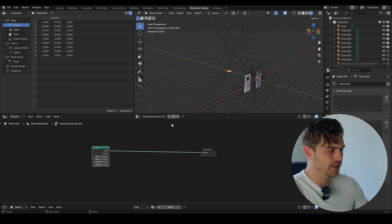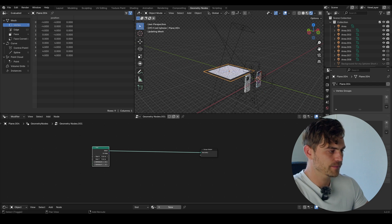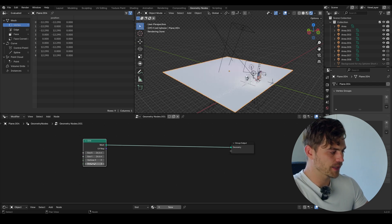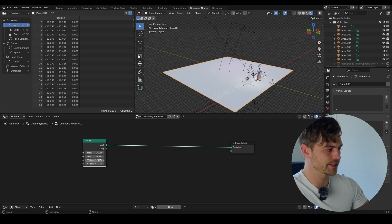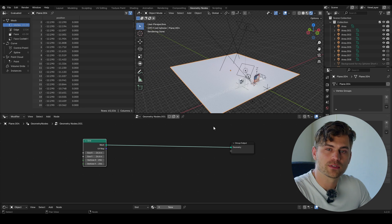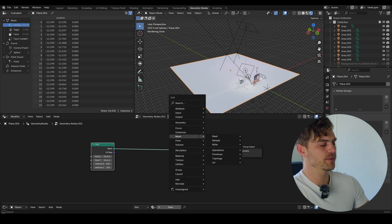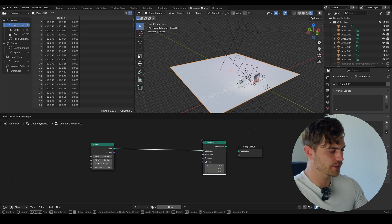We do not need the plane. We actually need a grid, because from the grid we can decide how much geometry it has. Let's plug it in there. Let's increase the size of this by a bit so it can cover the entire area. Now we also need a lot more geometry, so I'm going to set it to 256. And now we have a lot of geometry to work with.